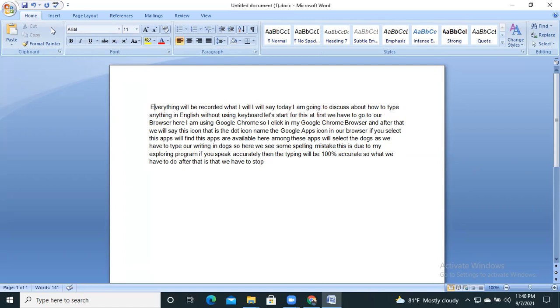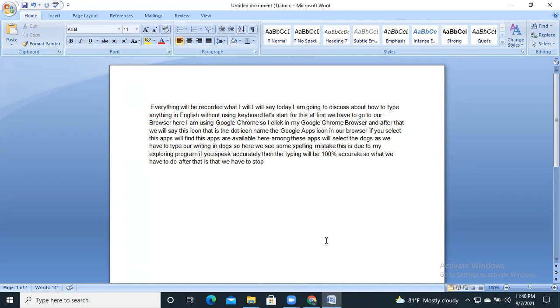So this is a very simple process and using these tools you can type anything. Thank you for watching.